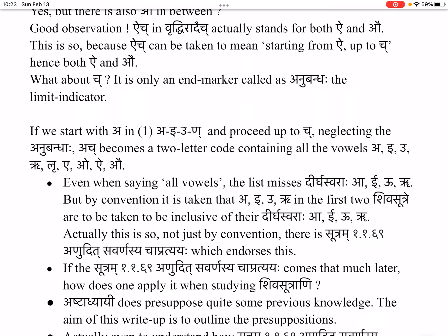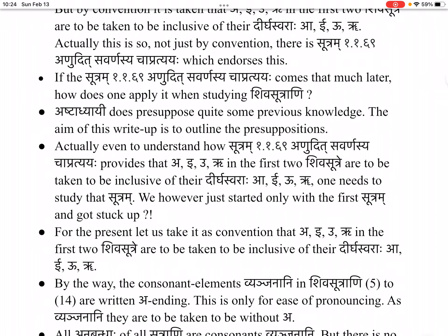If sutra 1.1.69 — ānudeśa-savarṇasya cha pratyayaḥ — comes that much later, how does one apply it when studying Shivasūtrāni? Ashtadhyayi does presuppose quite some previous knowledge. The aim of this writer is to outline these presuppositions. Even to understand how sutra 1.1.69 provides that a, i, u, ṛ in the first two Shiva-sutras are inclusive of their dīrgha-svarāha, one needs to study that sutra. For the present, let us take it as convention.